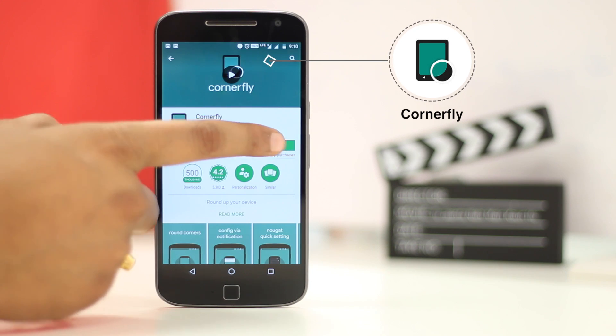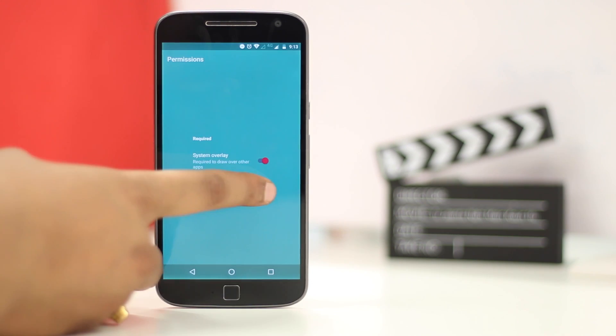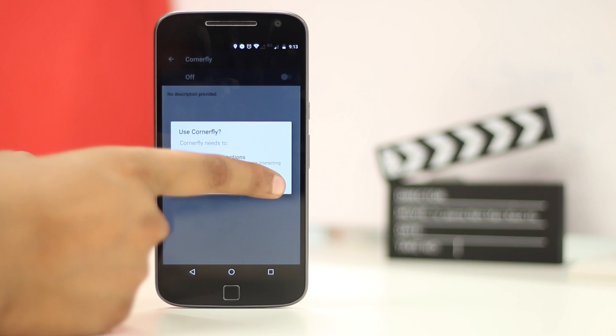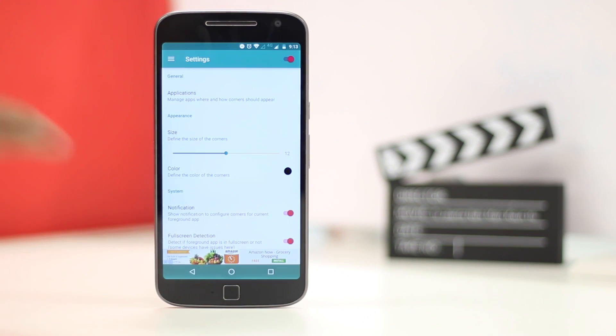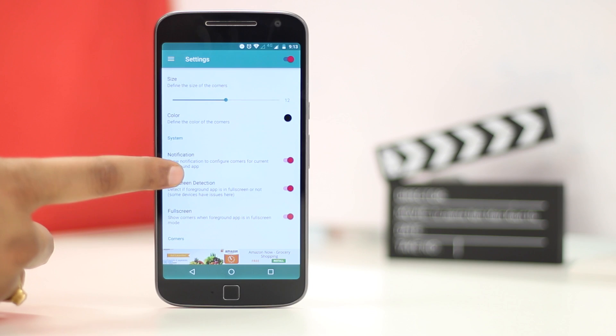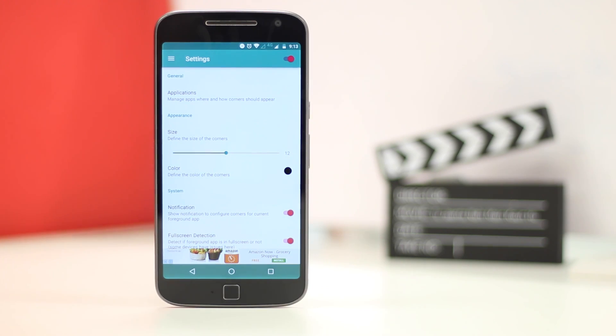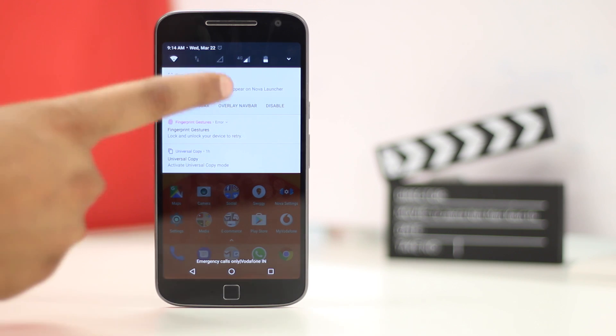You can just install the app, give it permissions and you will see rounded corners on your phone. Looks pretty cool, right? Plus, you can increase the size of the rounded edges with the paid version of the app. There might be a few problems in some pages but you can fix that using the app options in the notification center.